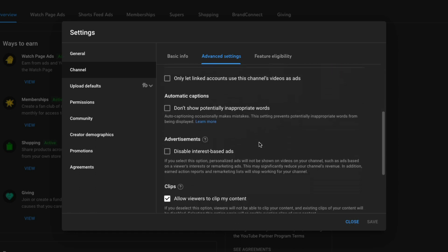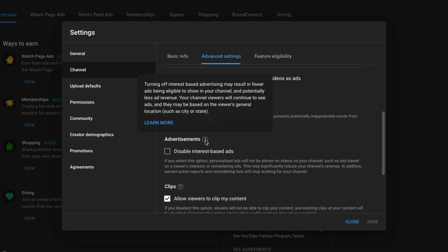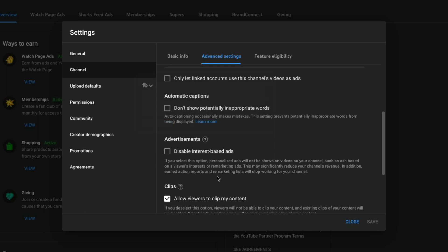Make sure that is done. Also here under Advertisements, once we scroll down further, you can see that you can disable interest-based ads. If you hover over the question mark, it'll let you know that by enabling this, it means that your channel is eligible to show fewer ads, which means potentially less ad revenue.